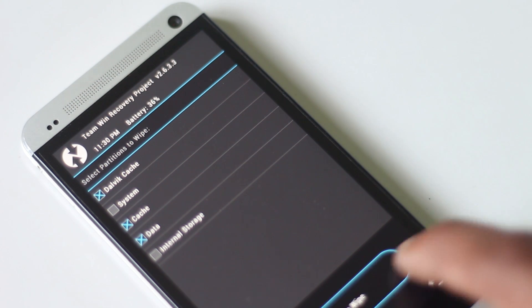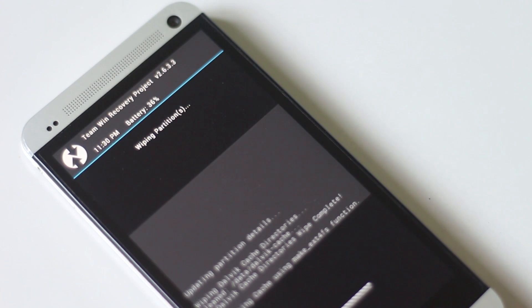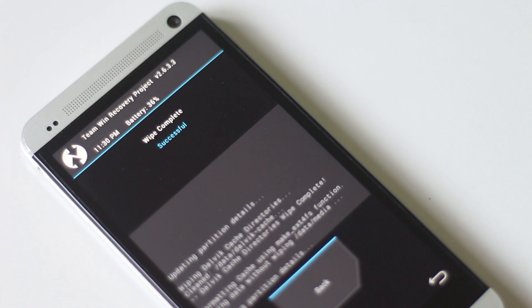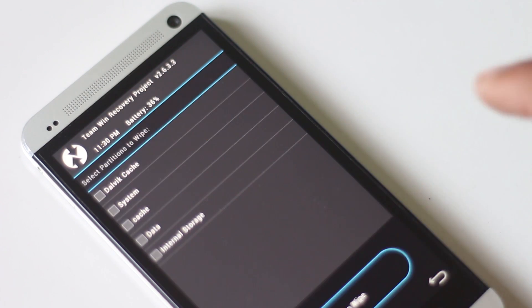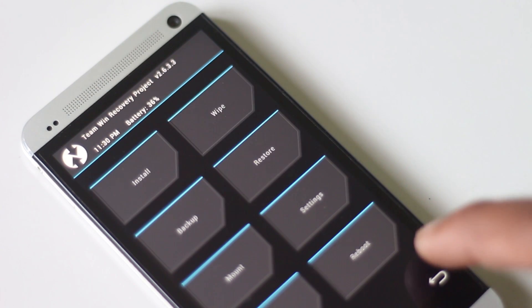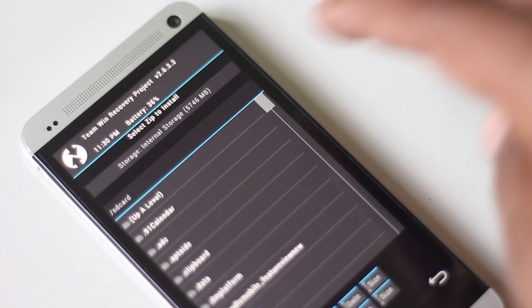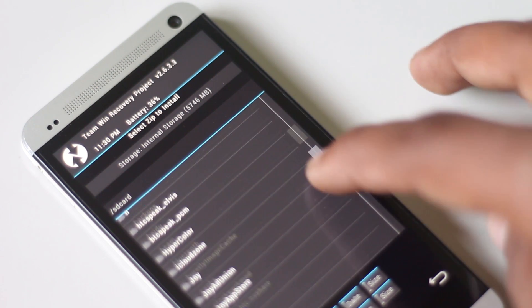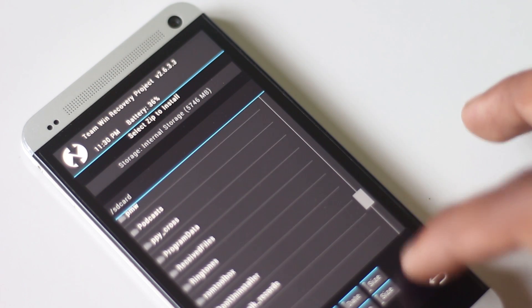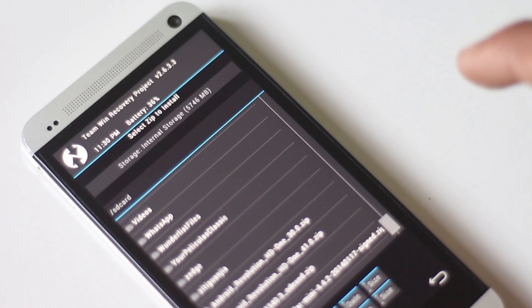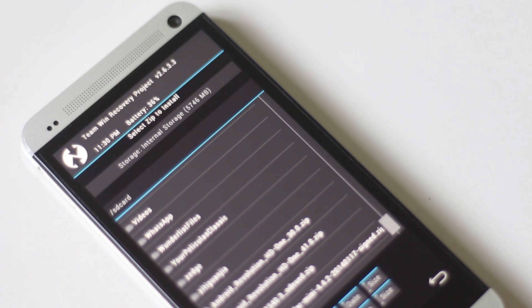Wipe cache, and inside the advanced menu you can find wipe Dalvik cache. So after you have performed a full wipe, go back and hit install from SD card, then navigate to wherever you have stored the custom ROM.